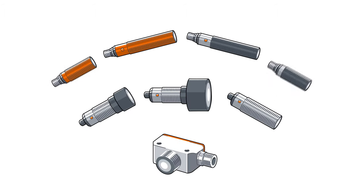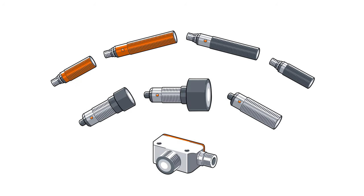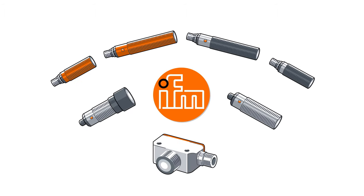The ultrasonic sensors with IO-Link from IFM. The solution for problematic surfaces.